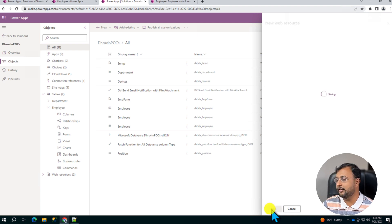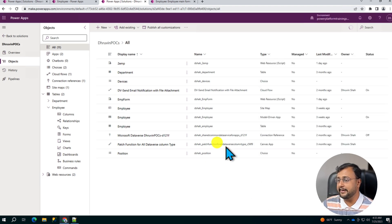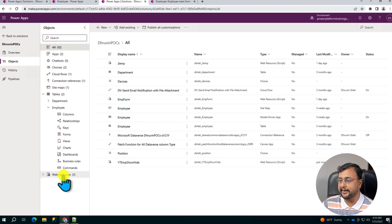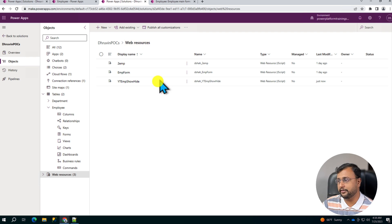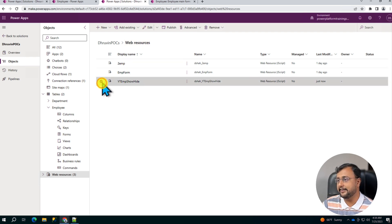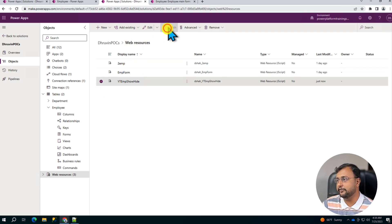The web resource has been added successfully. So once you add the web resource, it will be available underneath this section Web Resource. So this is the one we just added. Select that and click on Publish button. So let's publish our JavaScript.